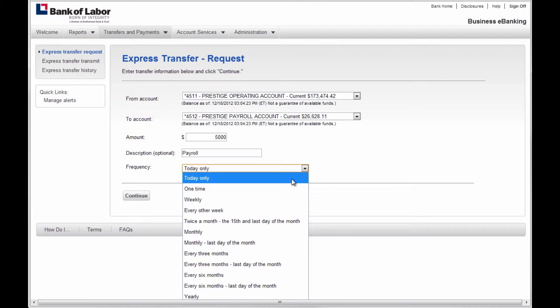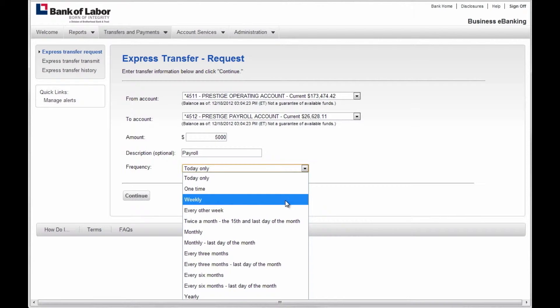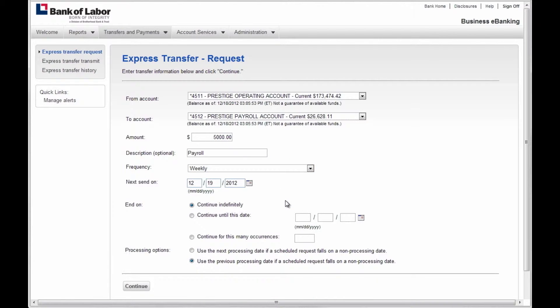Today Only would be a one-time transfer. If you choose to set up a recurring transfer, you will be prompted to set an end date and be given processing options.